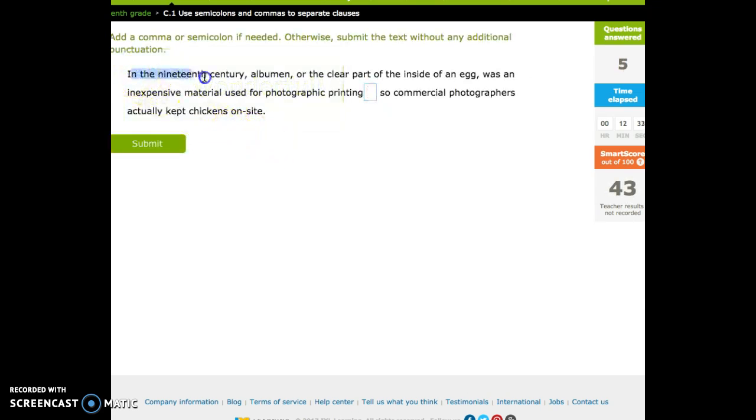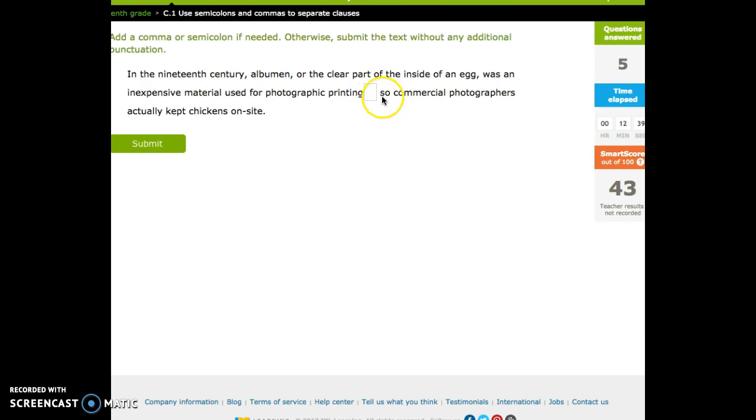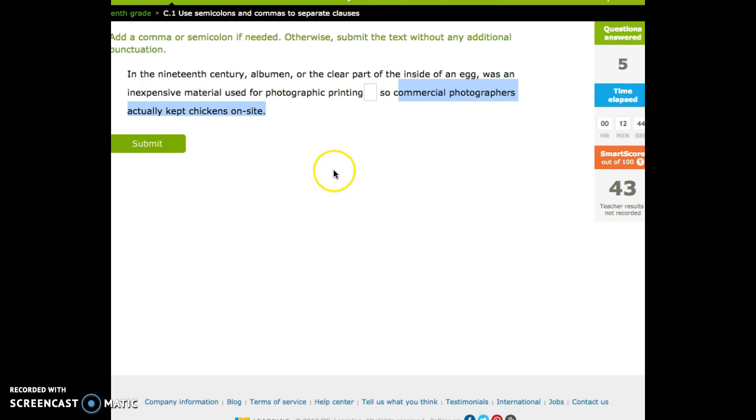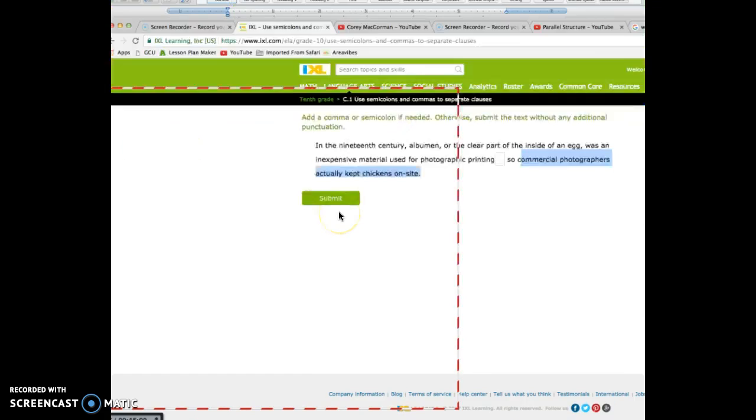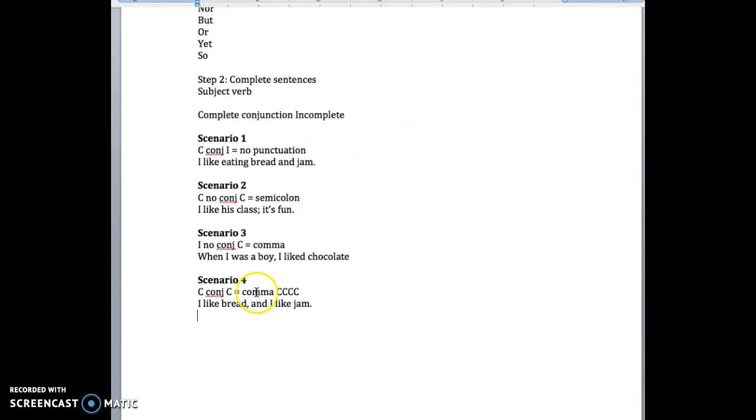The 19th century albumin, or the clear part of the inside of an egg, was an inexpensive material used for photographic printing. Complete. Conjunction. Commercial photographers actually kept chickens on sight. Complete. So, if you remember, that's CCCCCC.